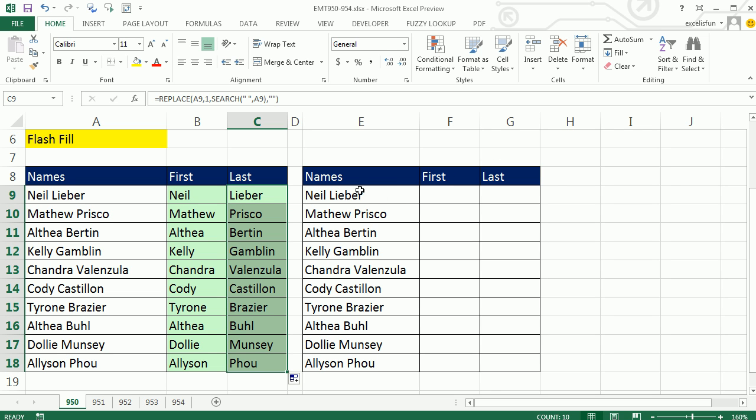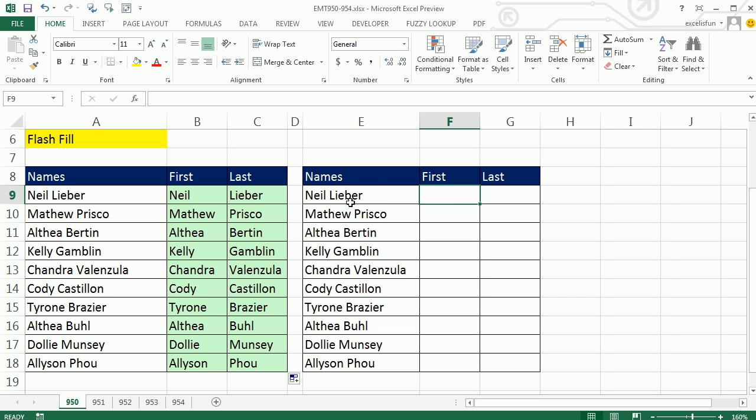All of that in this video I could have done in 20 seconds. Check this out. This is Flash Fill. You have some data separated by a space or a dot or something like that.